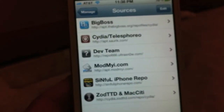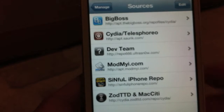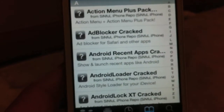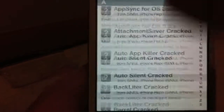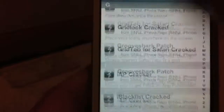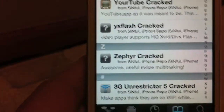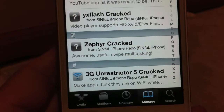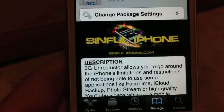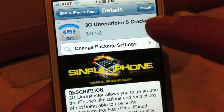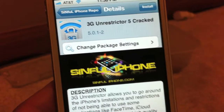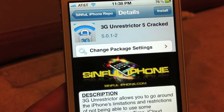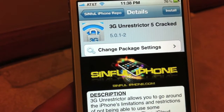Once you're done adding it, go ahead and tap on sinfuliphonerepo.com, then scroll all the way down and it will be right there — 3G Unrestrictor cracked. Tap on that, and then you'll tap on Install in the top right. I'm not going to install because I already have it on my phone.